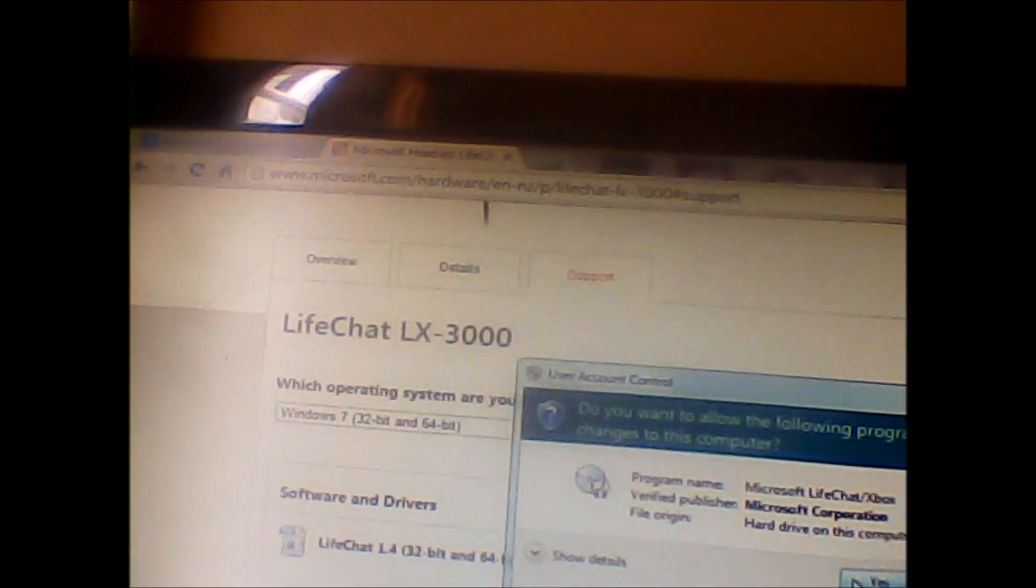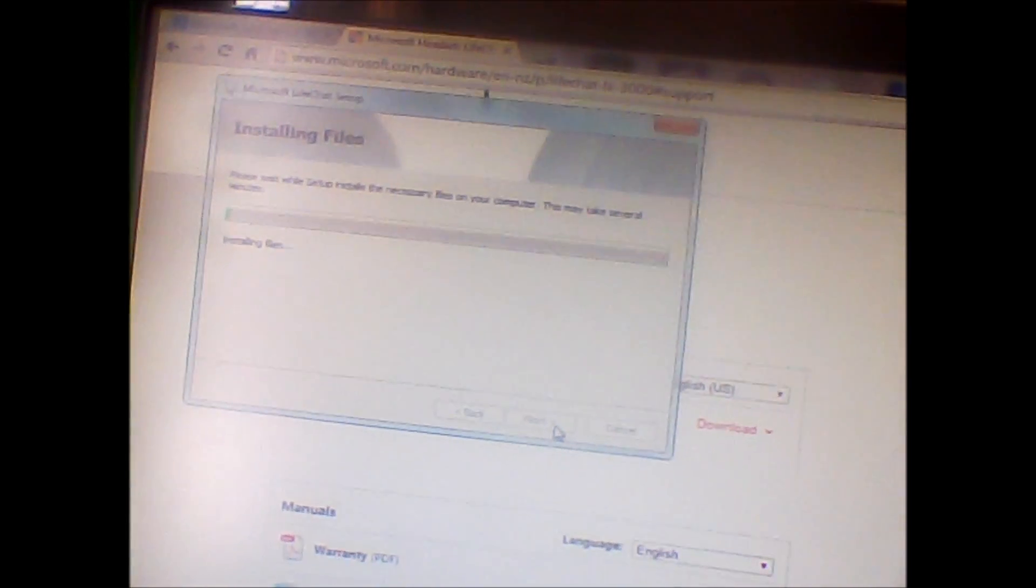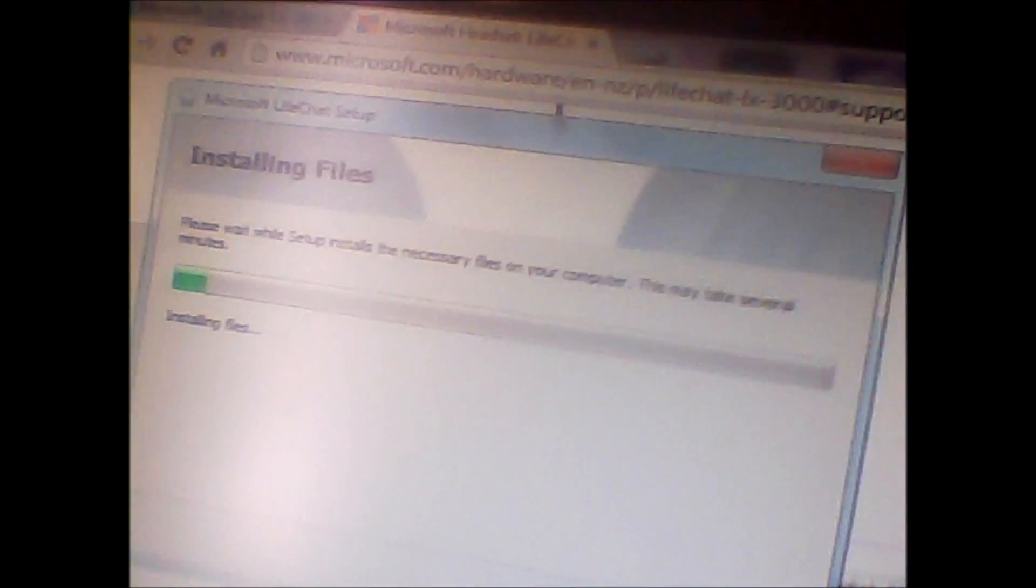It will extract all the files to Microsoft LifeChat/Xbox, then say thank you. Accept the agreement and it will install the files. Should take a couple of seconds. Hopefully it doesn't cut me off.